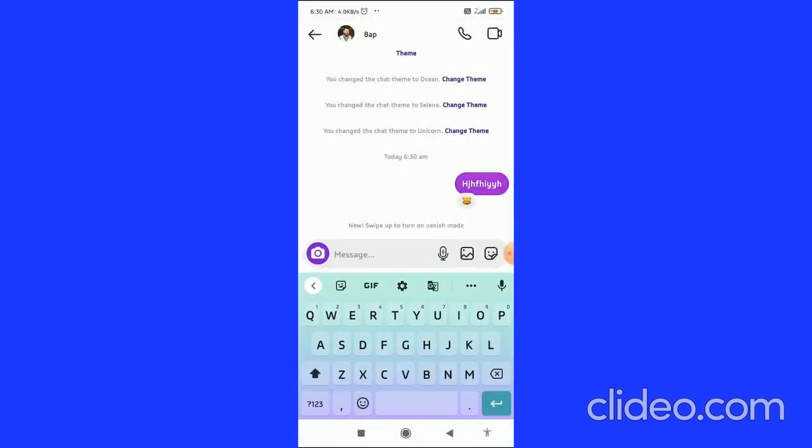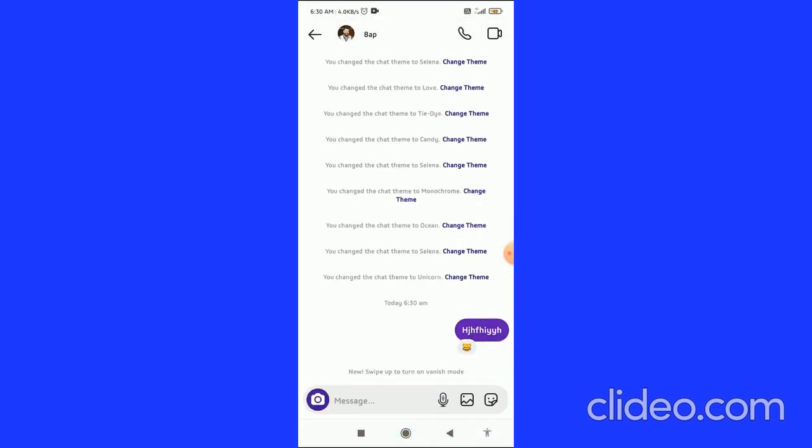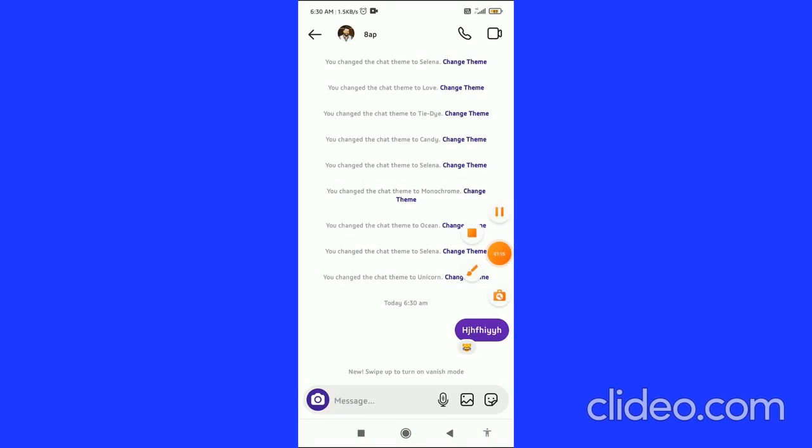choose this. So that's basically how you can reply with emojis on Instagram. If you found this video helpful, please subscribe to my channel, like this video, and comment below that it works. Have a good day.